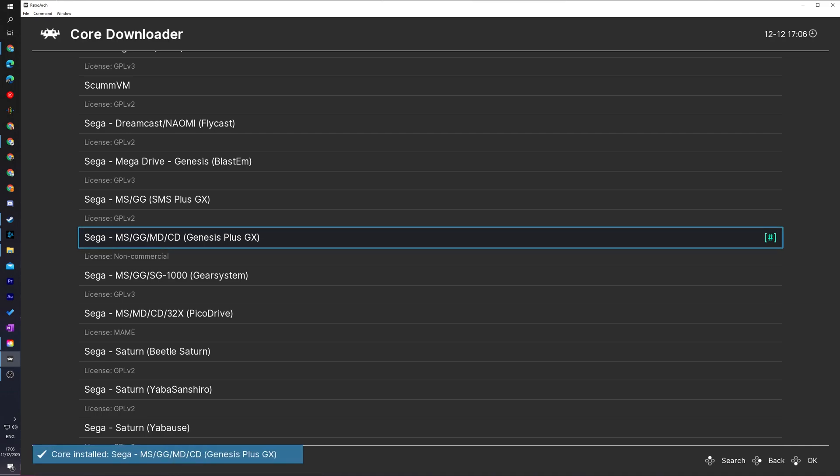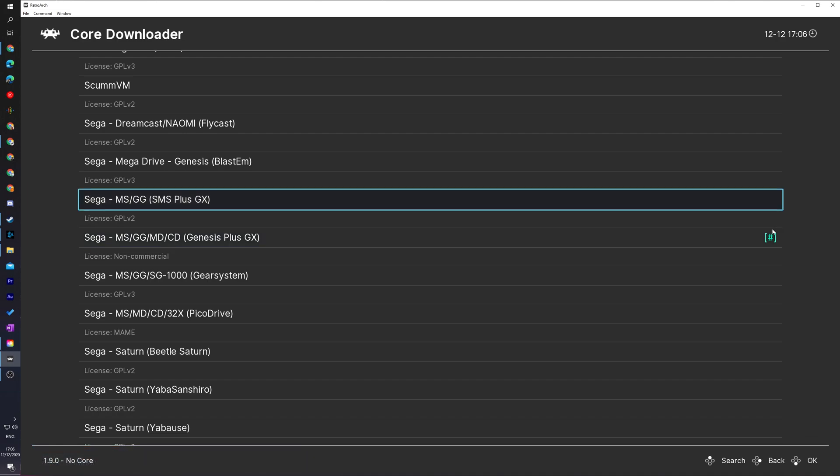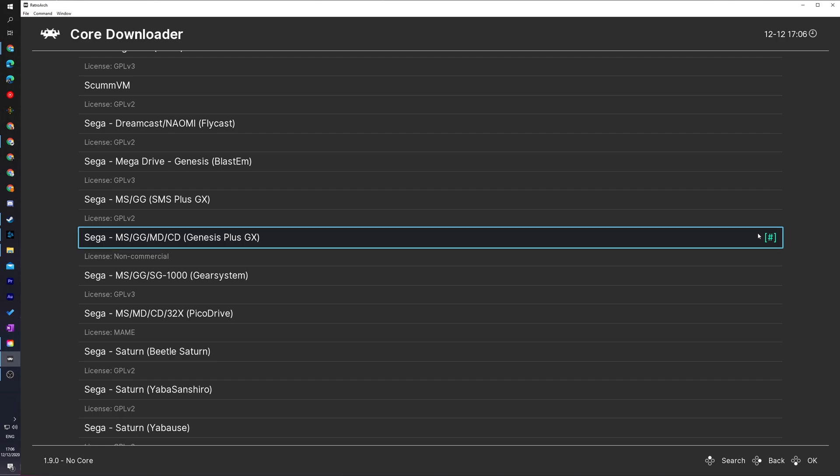To install a core, you simply left click or click A on your controller. Some text will appear at the bottom left to say downloading and installing. And you'll know your core is full ready to go once you see the hashtag here on the right hand side of our core, which means it's fully installed and ready to go inside RetroArch.